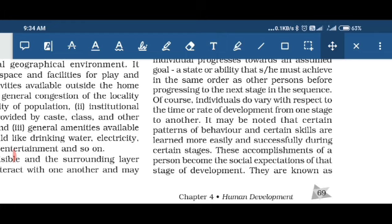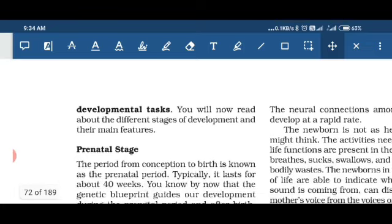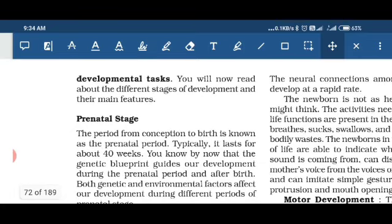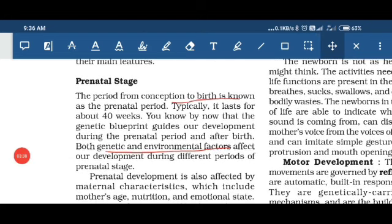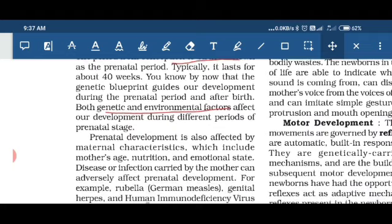These things are known as developmental tasks. Now we will read about the different stages of development in detail and what are the features of each stage. Our first stage is the prenatal stage. The prenatal stage starts from the birth of the child and lasts for 40 weeks. This stage includes two factors that play an important role in forming the child's development: genetic role and environmental factors.